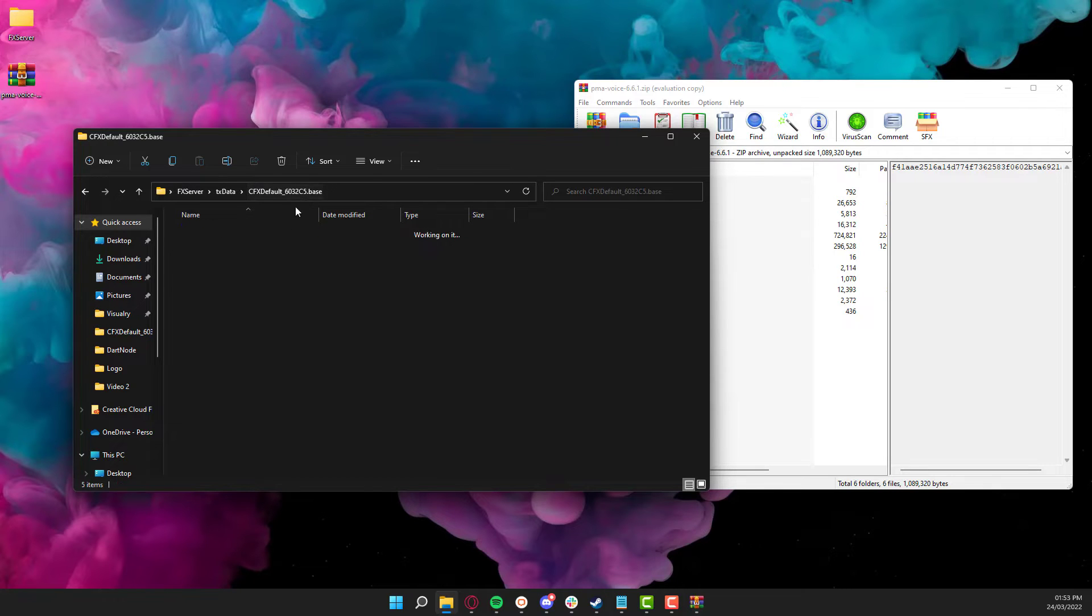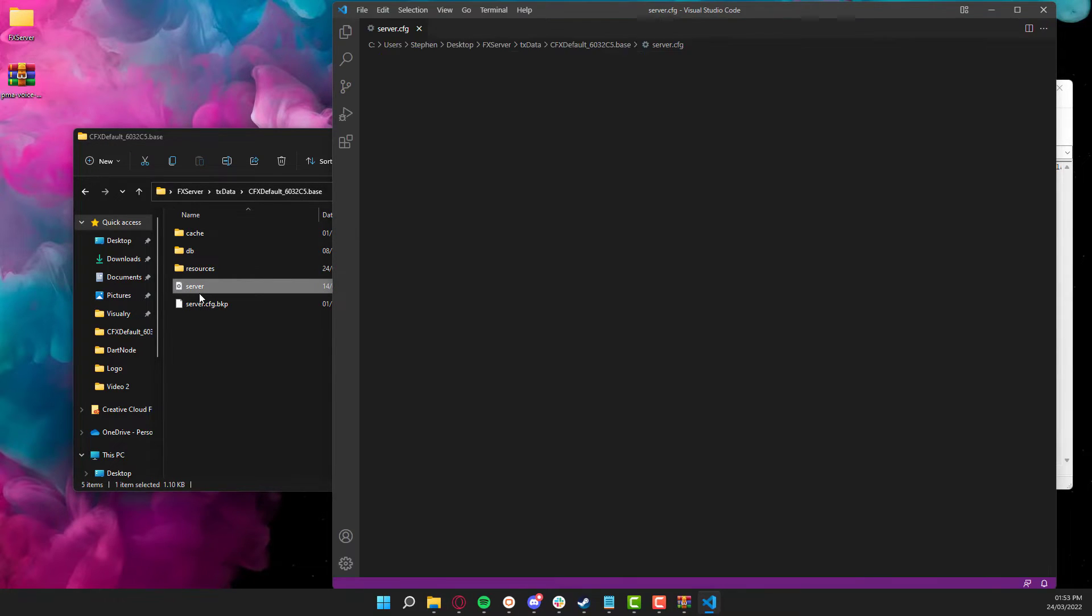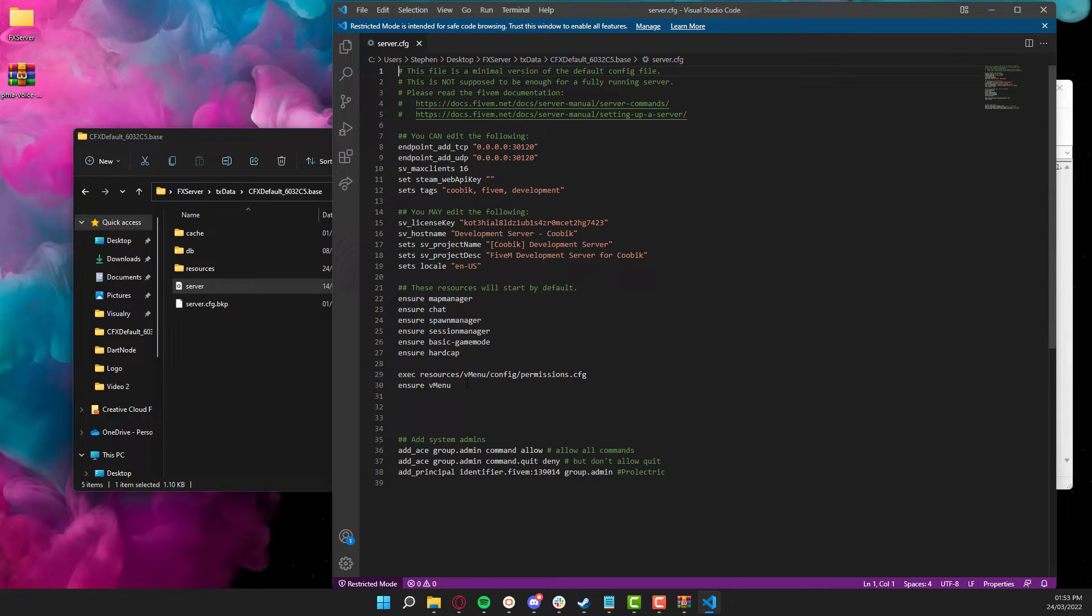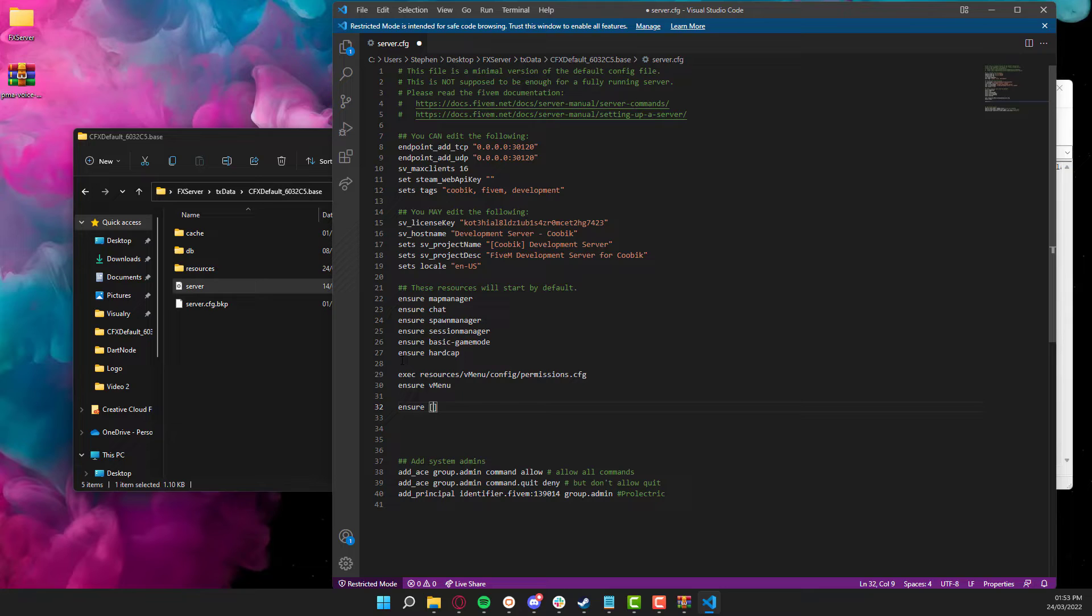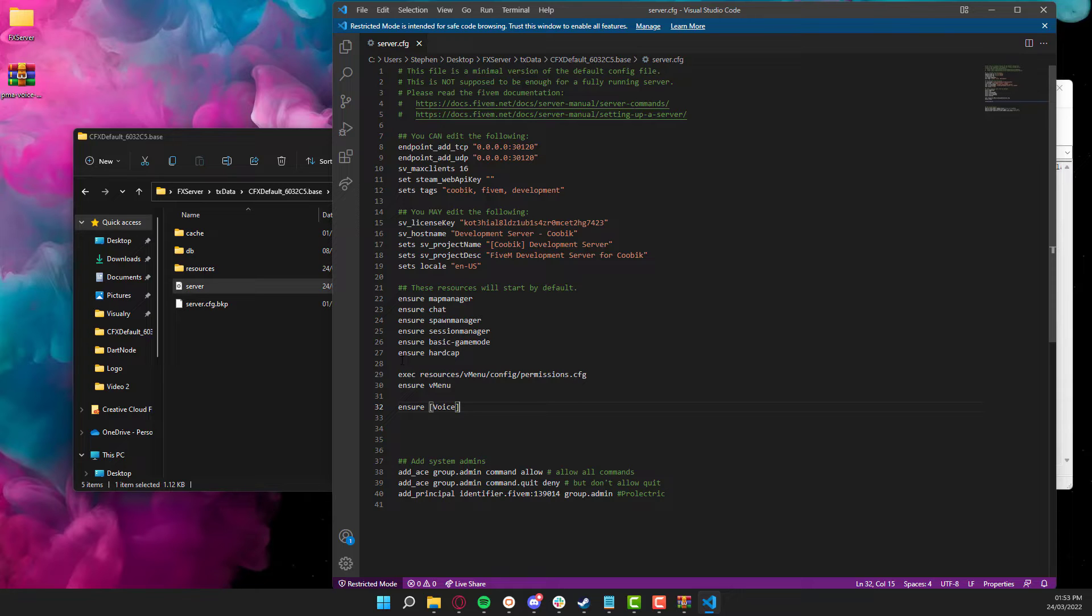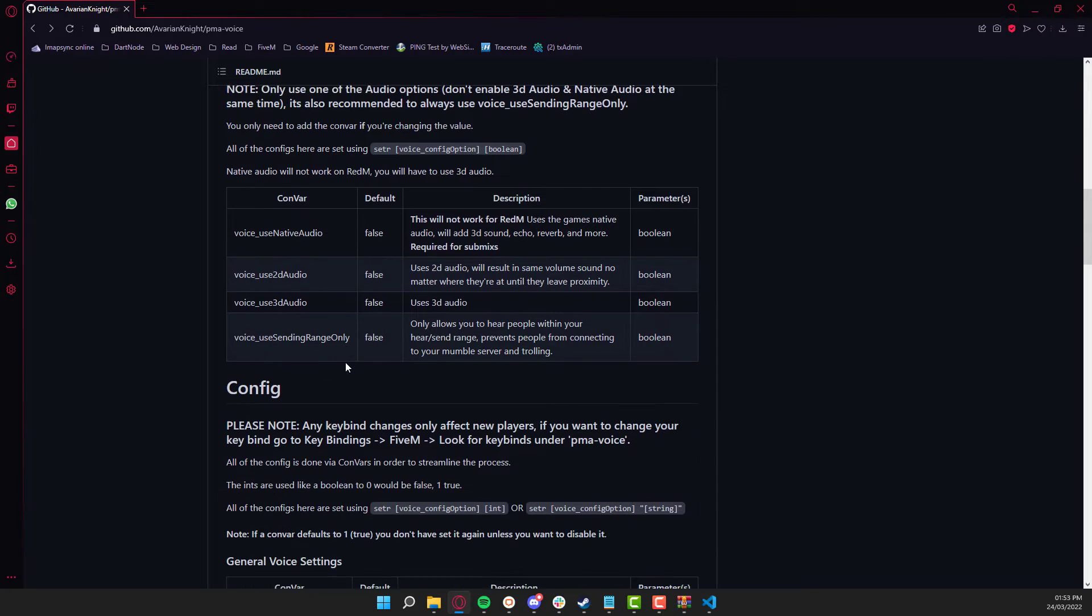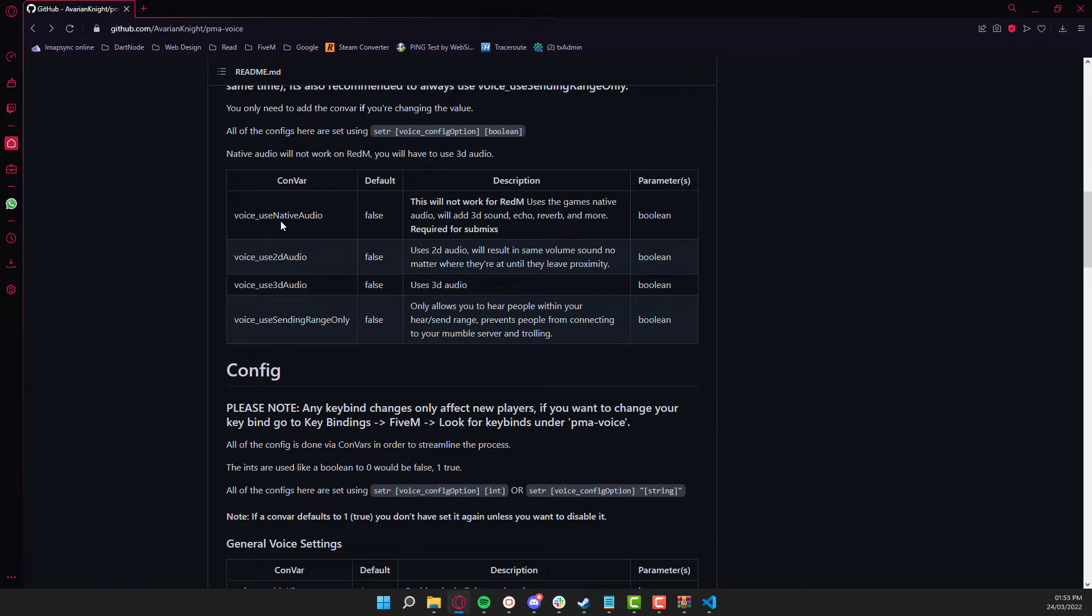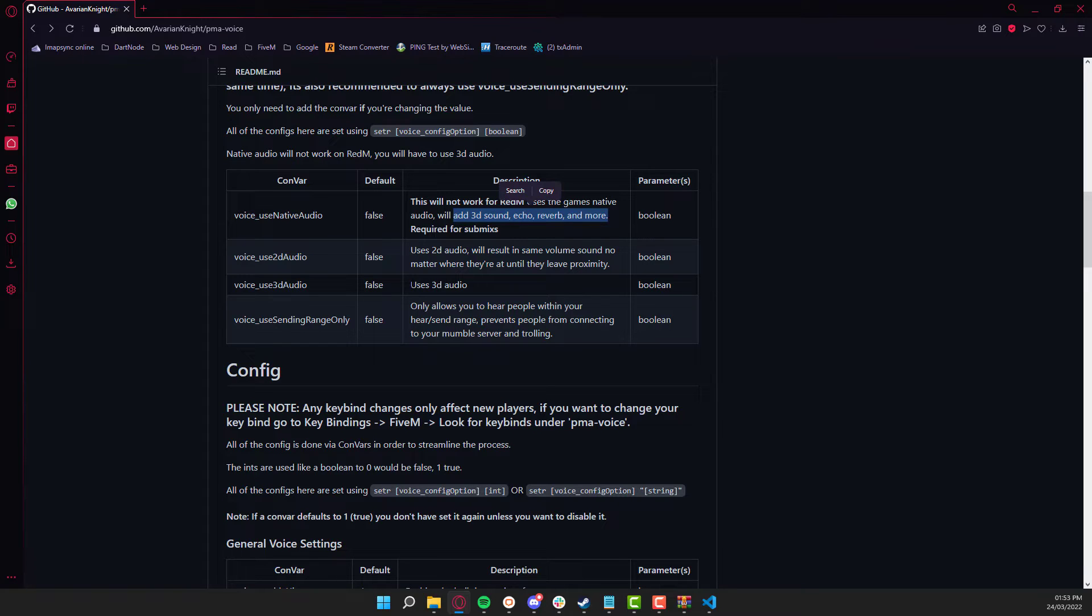So you now need to go to the server.cfg file. And like before, we're going to ensure the resource. So we're going to ensure the folder that's called voice, simply because I'm going to be putting a couple of extra resources in there. Now, going back to the config file. We've got a couple of different options here. The one I'm going to be using is the native audio. The reason for that is because you get 3D sound effects and echoing when people talk. If you use the 2D voice, it will just sound the same as what vMenu is. If you use 3D audio, to be fair, I've never seen it fully work. So I've always used native audio.